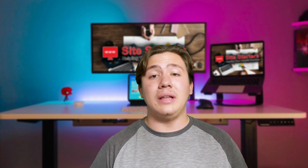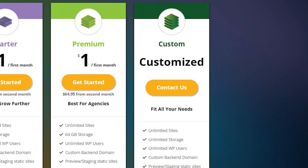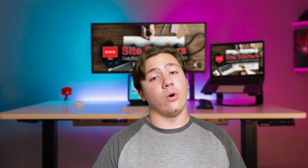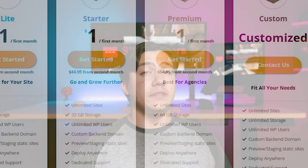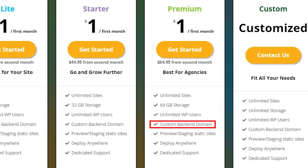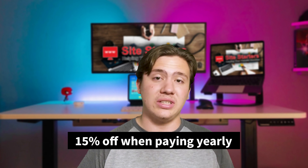It does have a few other plans, but their top plan goes to $64.95 per month. You can also get custom plans from what I found. Their top plan gives you unlimited websites, 64 gigabytes of storage, unlimited WordPress users, a custom backend domain, the ability to preview and use staging environments, deploy anywhere, and they also offer dedicated support with this plan. An interesting thing across all plans is that if you buy yearly as opposed to monthly, you will save 15% — so that's always an option if you're looking to cut down on the price.